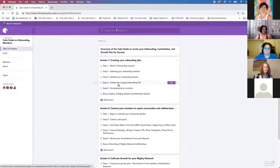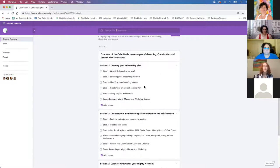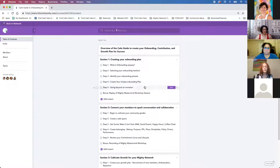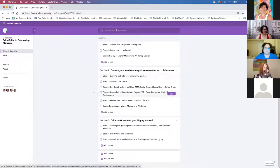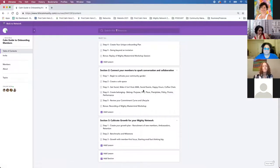Section one — we did discuss creating an onboarding plan: why it's important, what onboarding is, and how you create your own unique onboarding plan. In section two, which we did last month, we talked about connecting your members and sparking conversation — how you can cultivate a community garden, create a safe space, create belonging, and have fun social events to connect your members.